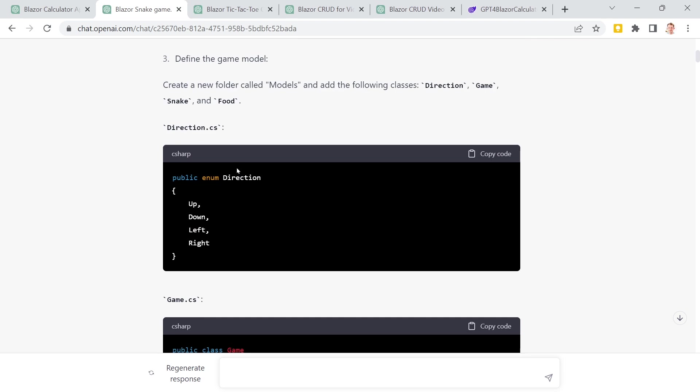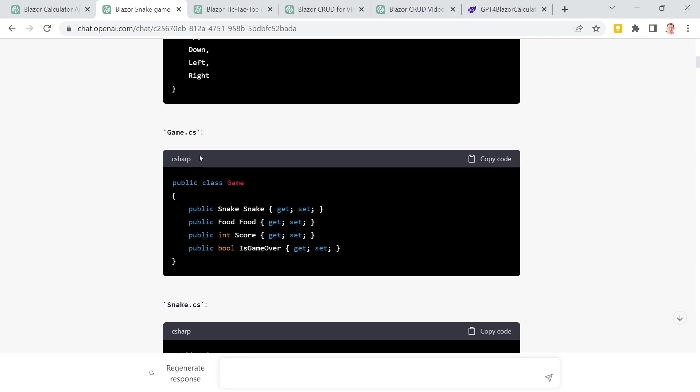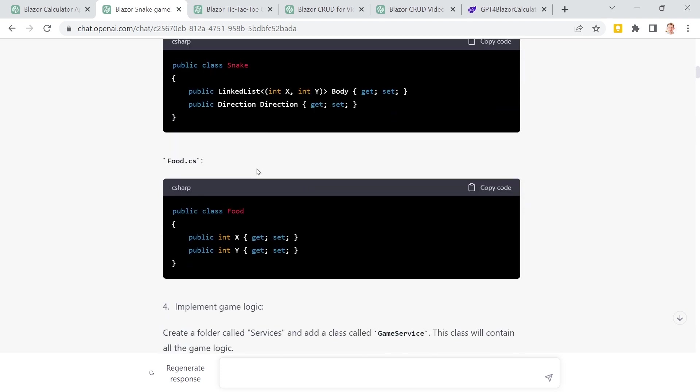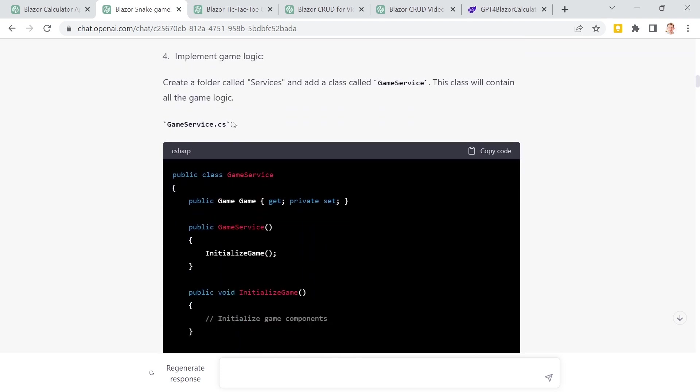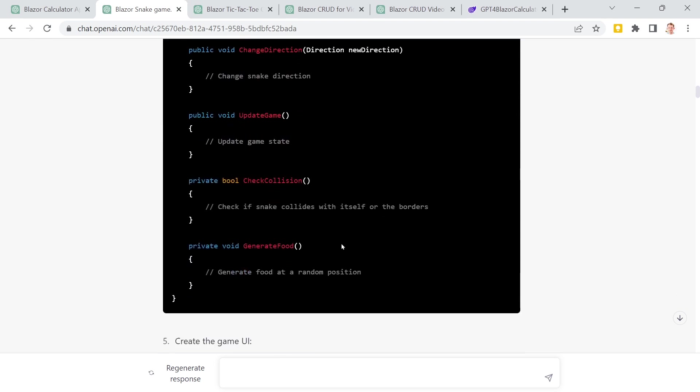It is even telling me how to create the application again. And then it is telling me what I need. So for instance, there should be a direction CS file and a game class, the snake class, food. Really interesting stuff. So if you want to create a snake game with Blazor, then it gives you a really great starting point here. You do not have to think about it yourself when you want to start from scratch. These are great ideas.